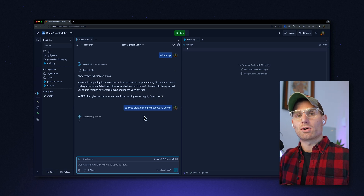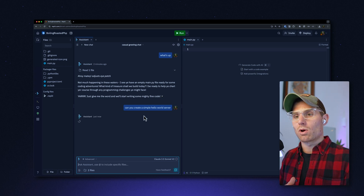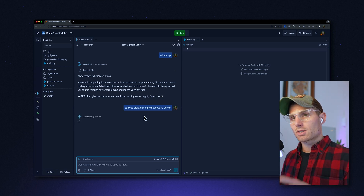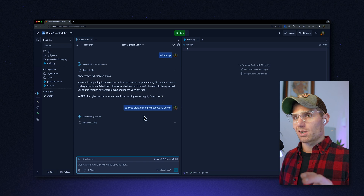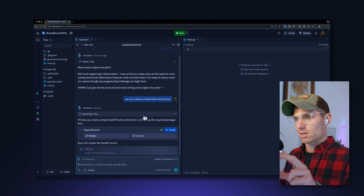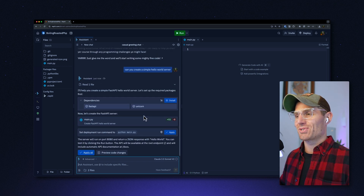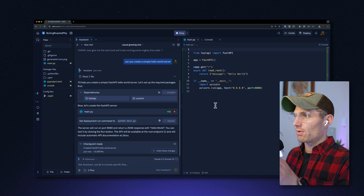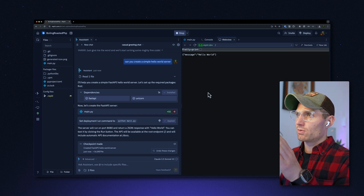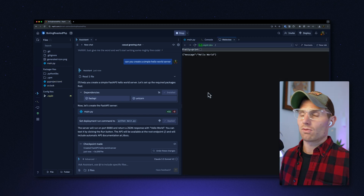Note that I didn't say anything about the framework that I wanted to use or how I want it to go about doing that. The assistant's going to know there's a main.py file in this app, and it's going to create a FastAPI Hello World server. And now we have a FastAPI app. It also set the run command and triggered the run button.